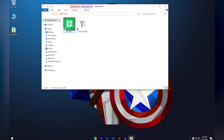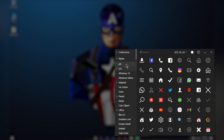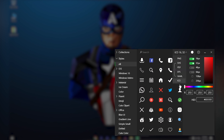Next, open Icons8 Pichon by double-clicking the application. Once it opens, if it says a new update is available, click 'No thanks.' At the top you will see a circle — click that to change the icon color. You can choose any color you like; for this tutorial I'm going with white.